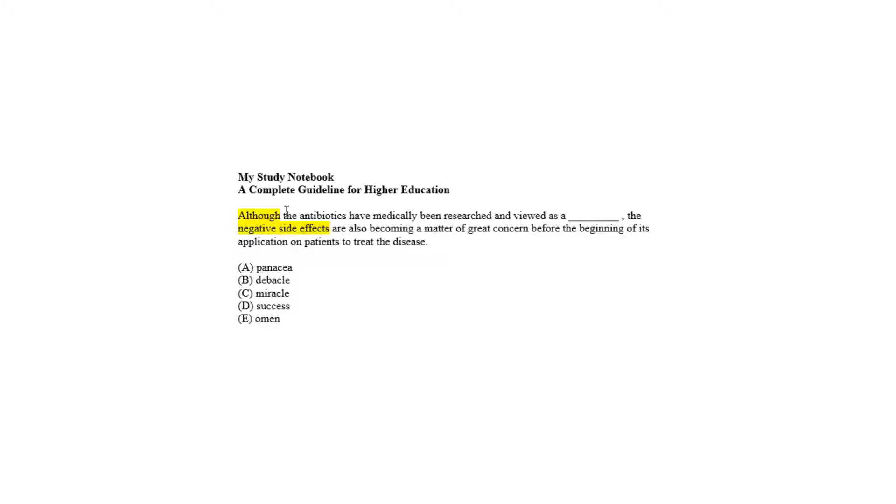Choice C and D are positive options. Miracle and success are positive options to feed the blank, but as the passage is dealing with treating the disease, the relevance reflects that.